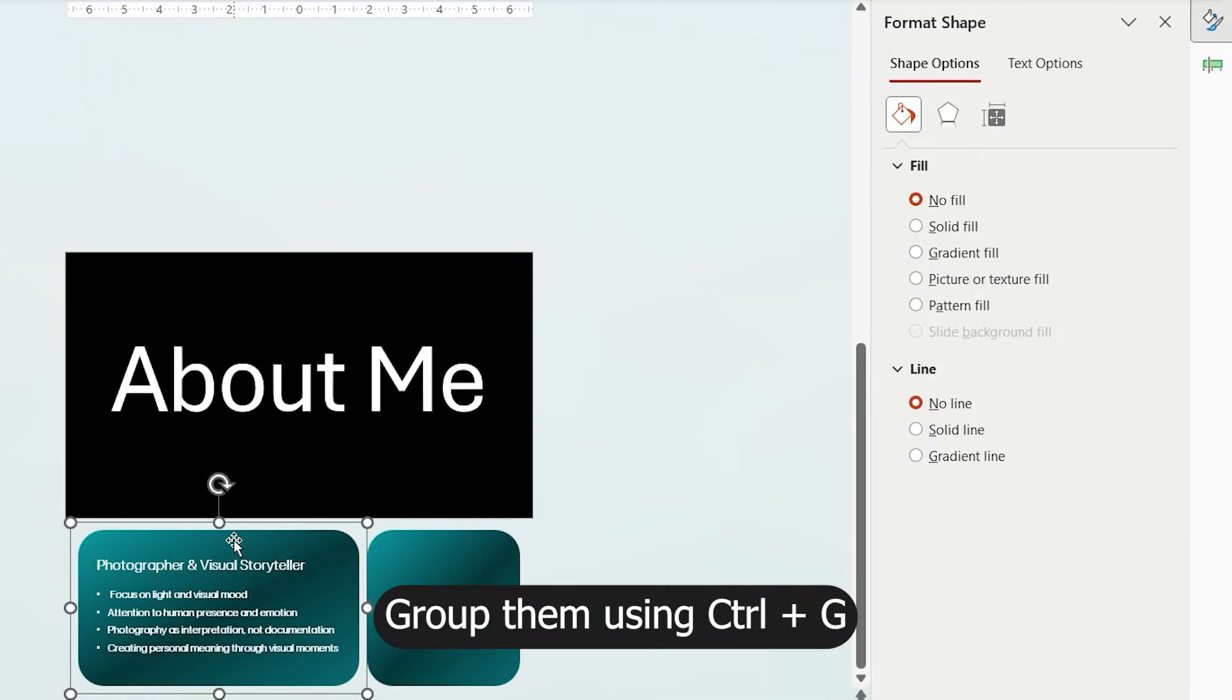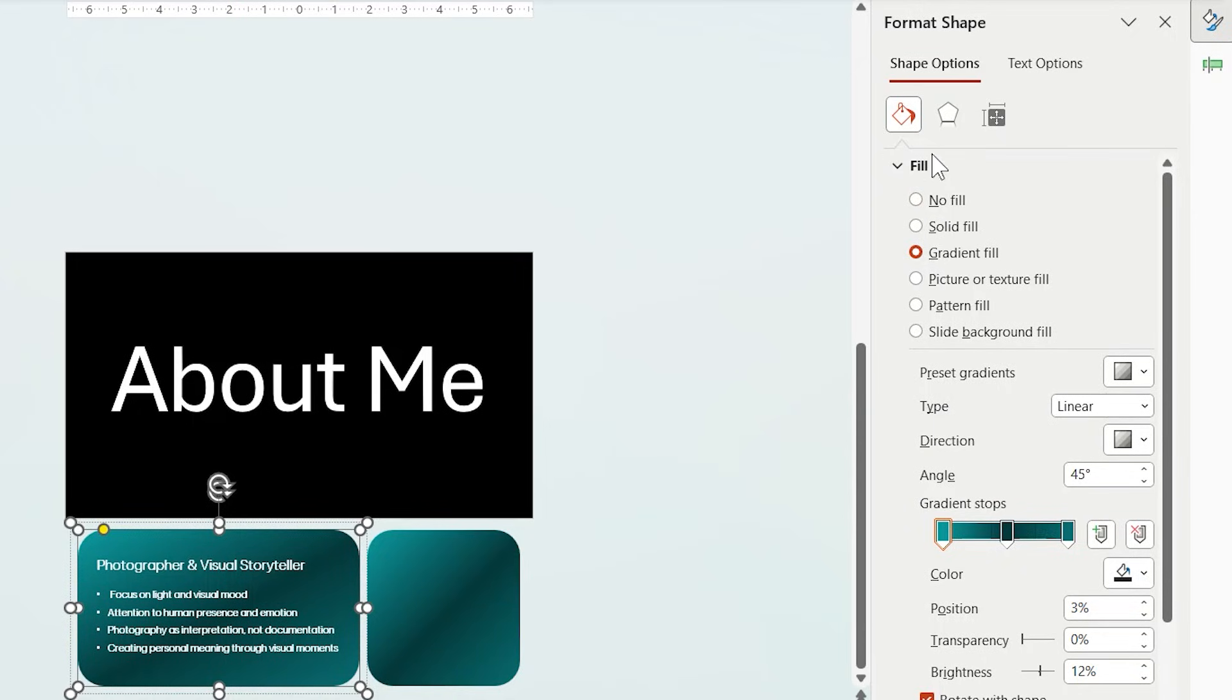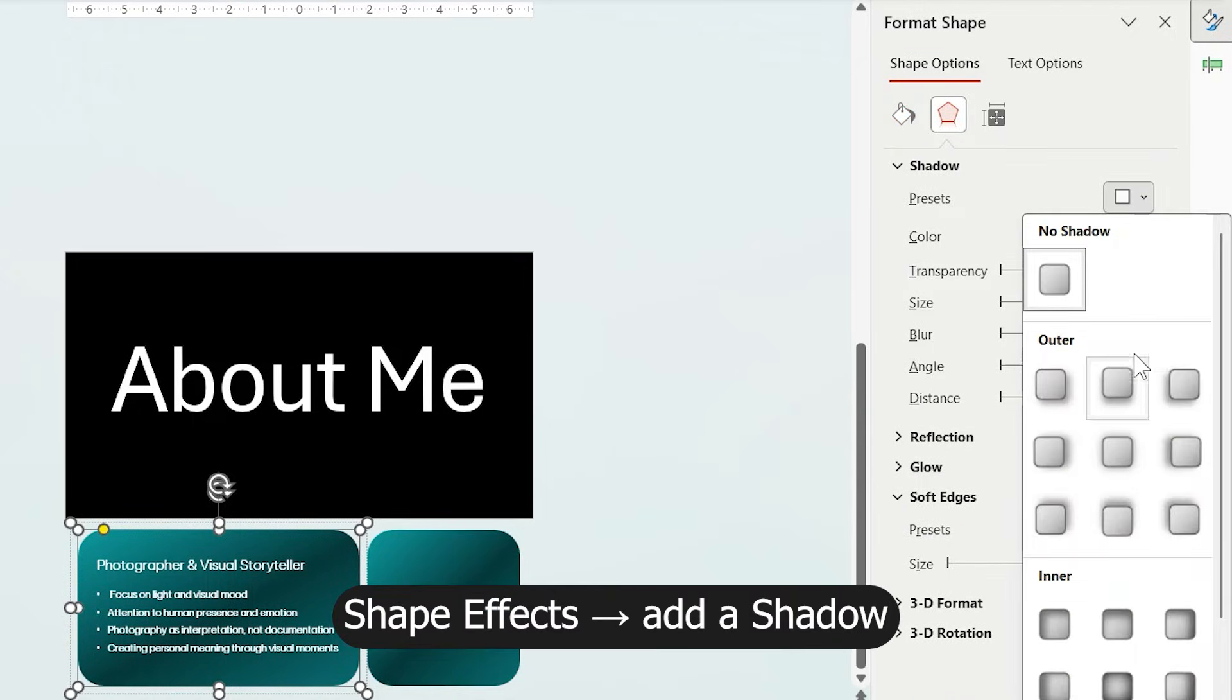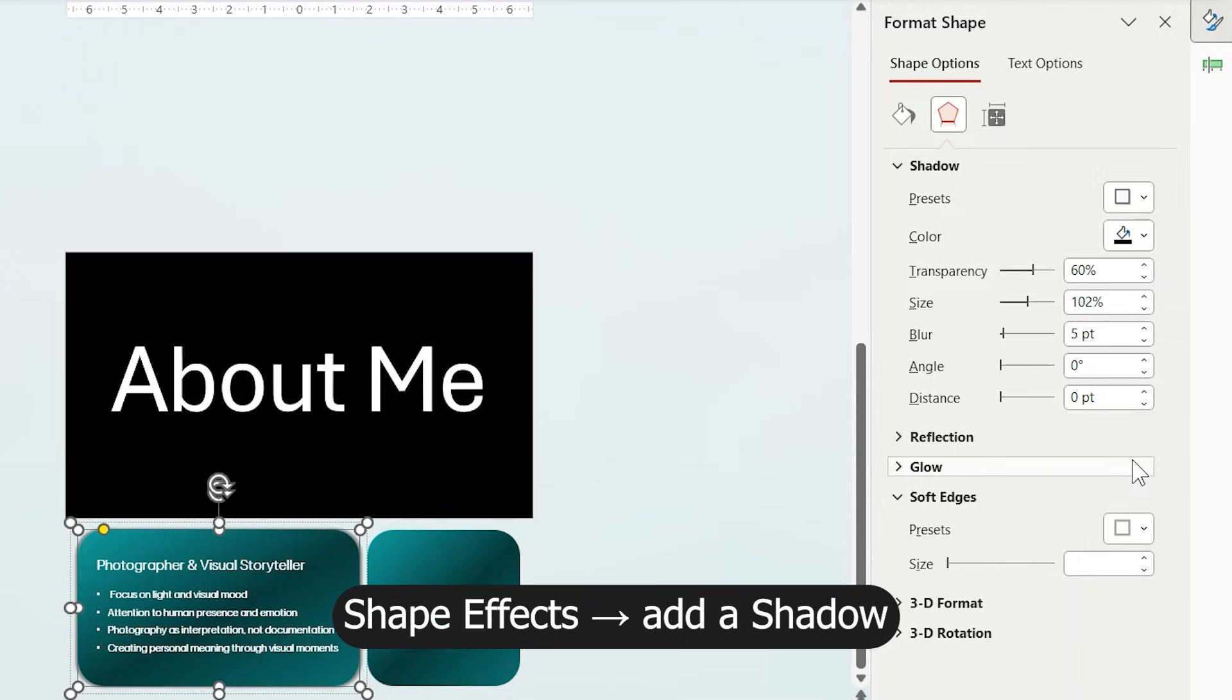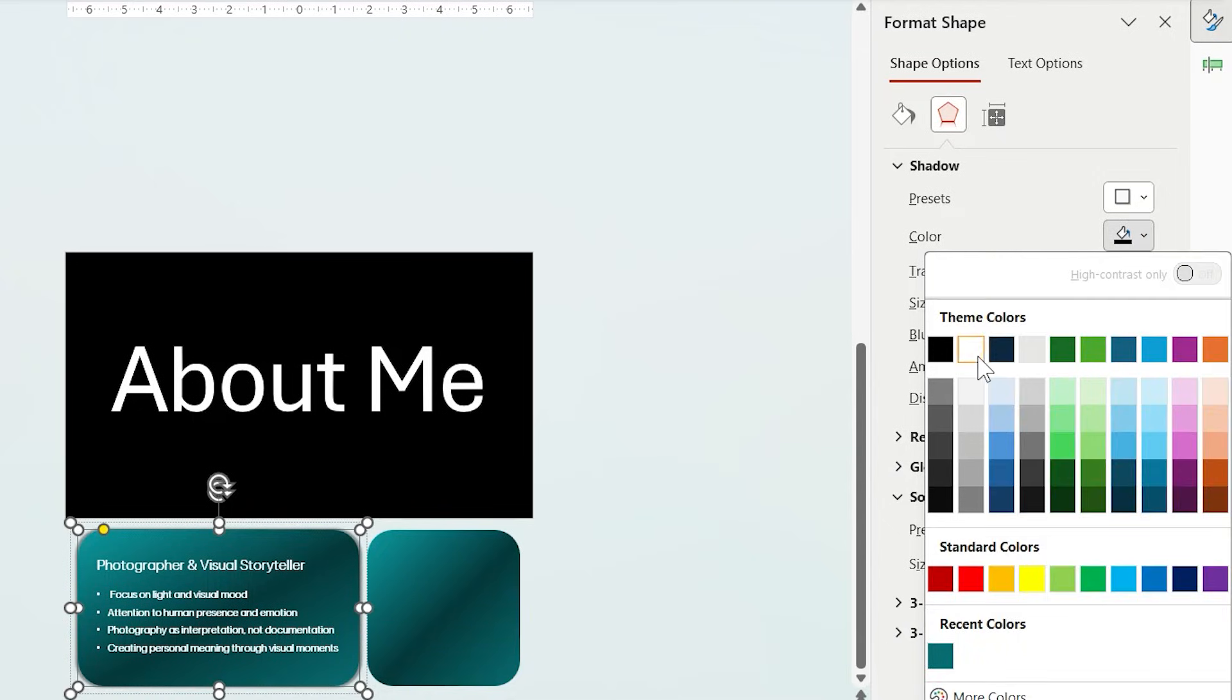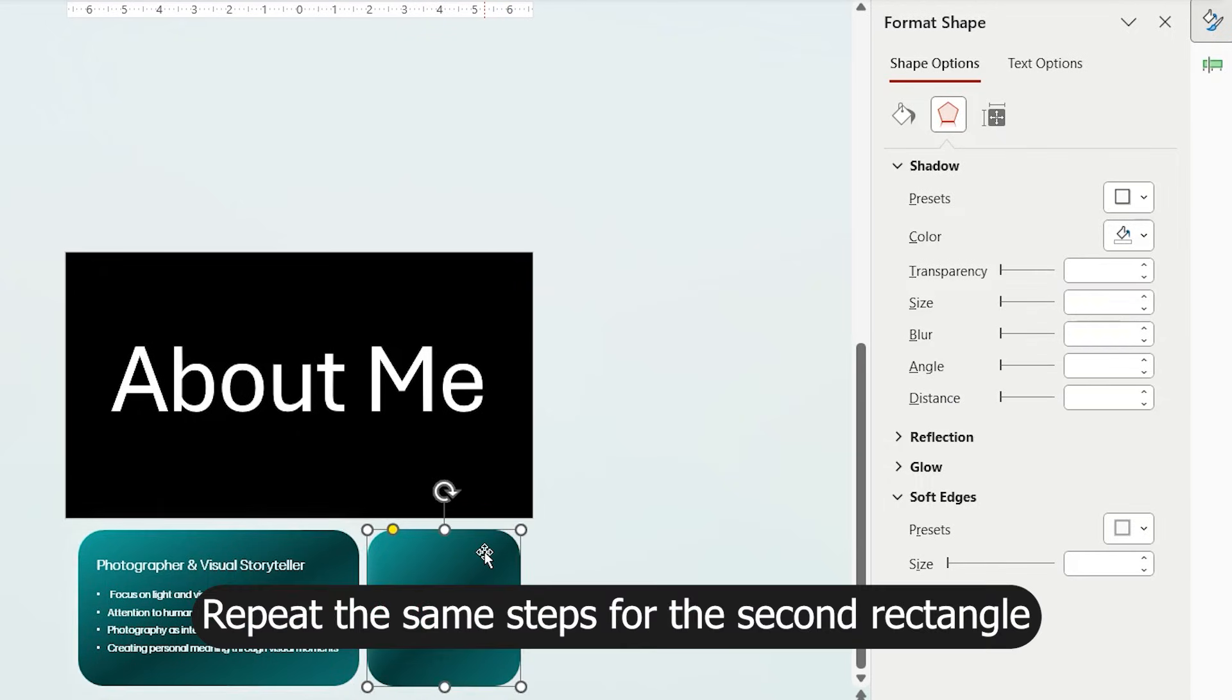Now select the text and rectangle together and group them using Ctrl-G. After grouping, select the rectangle, go to the Shape Effects and add a shadow. Change its color to white and increase the blur. Repeat the same step for the second rectangle.